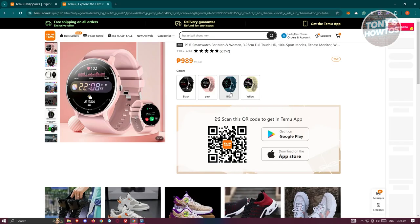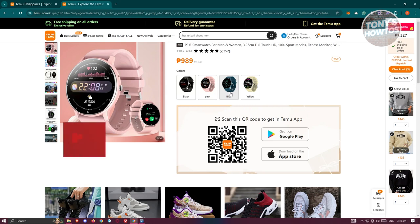It will show you the exclusive deal for the Temu platform. To utilize it, you need to actually scan the QR code that you see on your screen. This QR code will scan and redirect you to the download page for the Temu app.